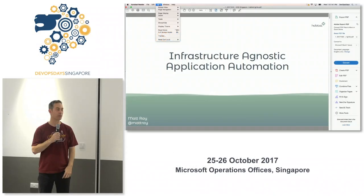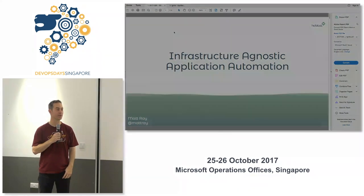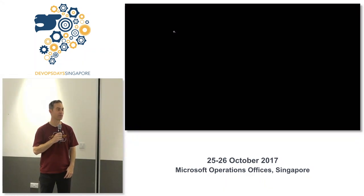I work at Chef, and I'm going to be talking about infrastructure-agnostic application automation with Habitat.